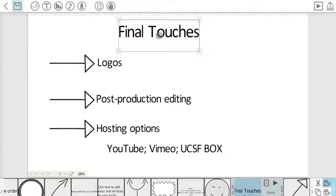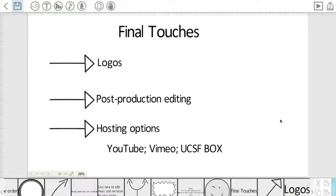Okay, so once your VideoScribe is complete, the first thing that you'll want to do is add a logo to your VideoScribe.